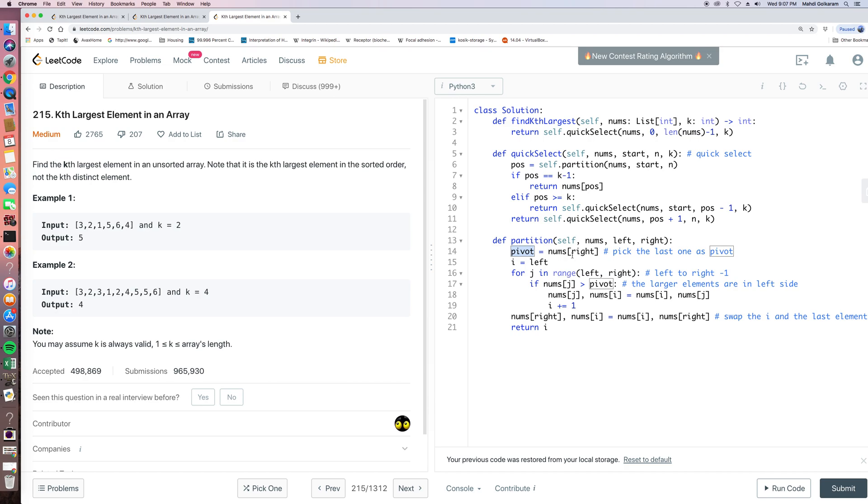And then every time, every partition, what we do is to swap, do multiple swaps here. And after swapping, we want to make sure all the elements left of pivot is smaller than pivot. And all the elements right to the pivot is larger than pivot.